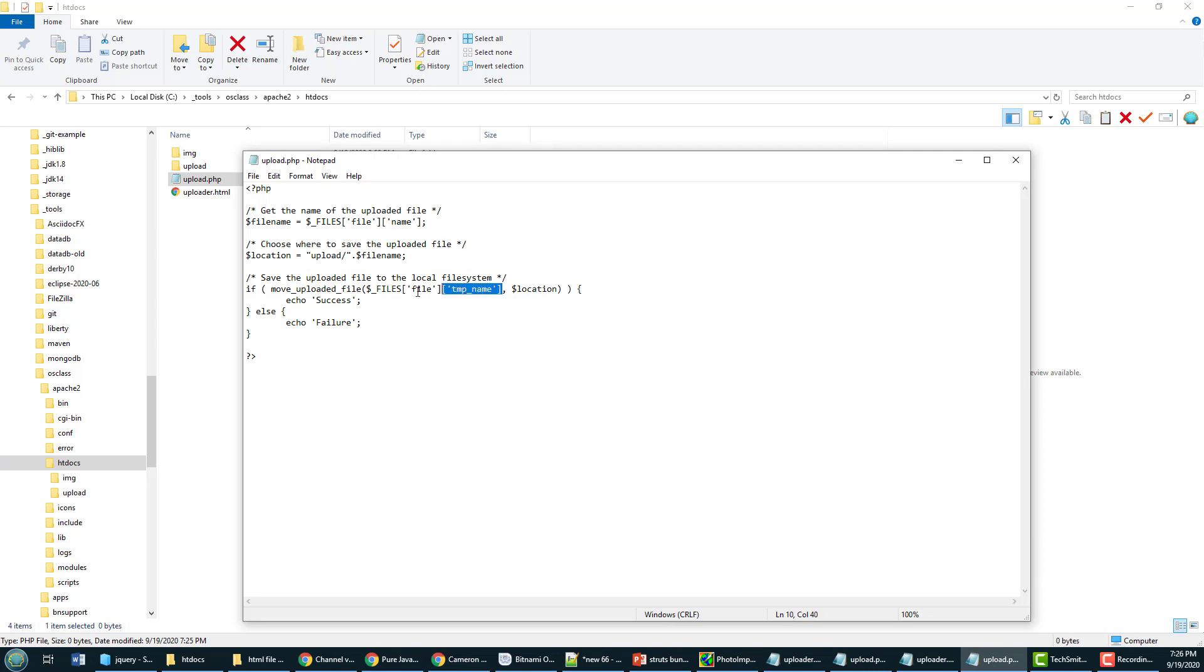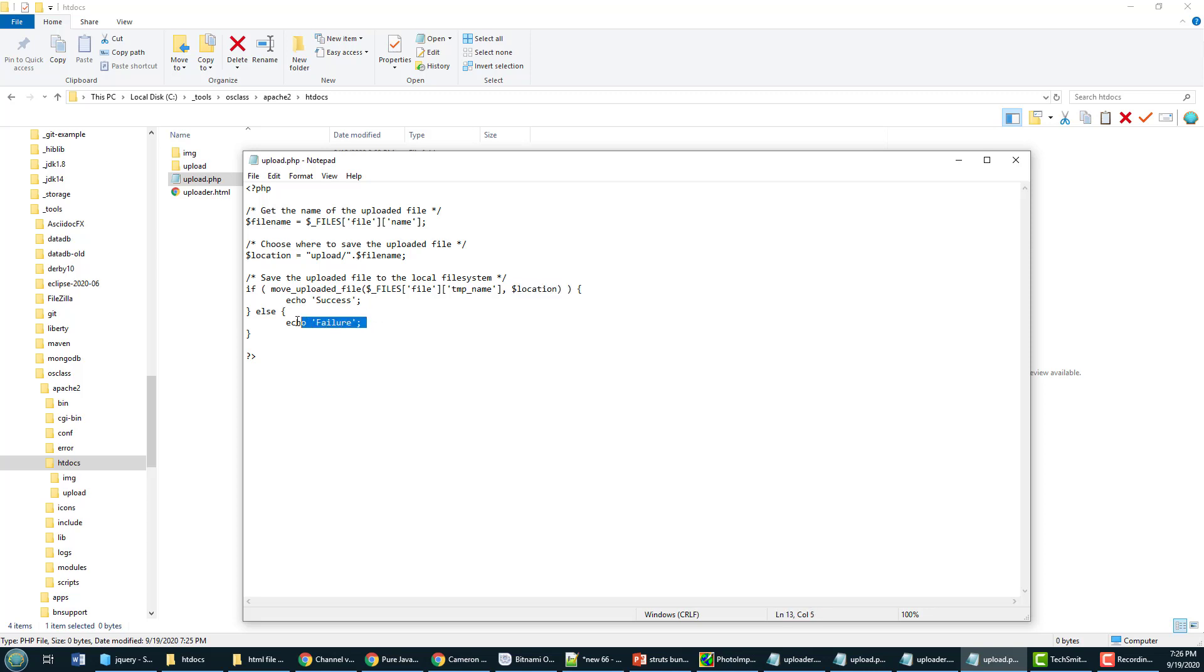And save it to this location that I've just specified. And if everything's successful I just echo success, otherwise echo failure. I could handle that through Ajax but on the client side I'm just going to upload and say hey everything was good. But that's the PHP side of it and that's what saves the file to that upload folder.